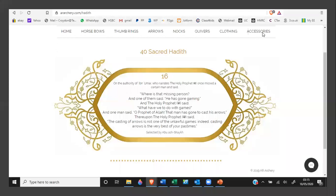One of them said, 'He has gone gaming.' The Holy Prophet, peace and blessings be upon him, said, 'What have we to do with games?' Then one man said, 'O Prophet of Allah, the man has gone to cast his arrows.'